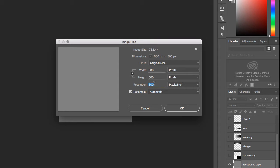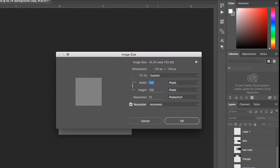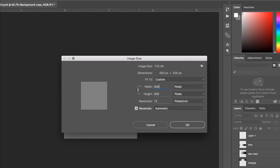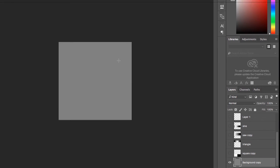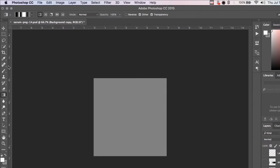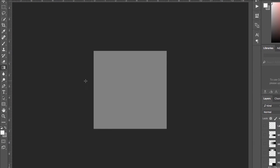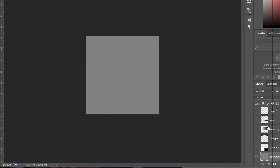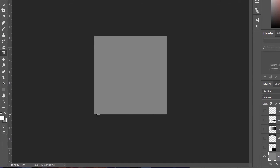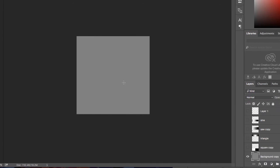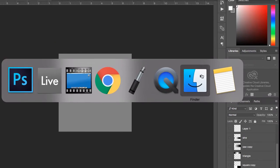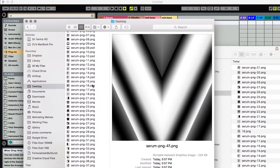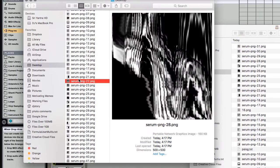You can make it whatever resolution you want. This could be 72, and this could be 500. It doesn't really matter. What matters is when you load these into Serum, which you can do by clicking and dragging. I've already made a bunch, so check it out.